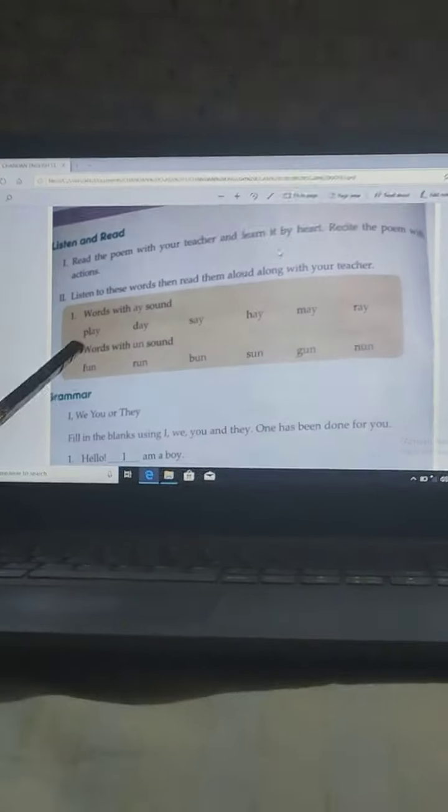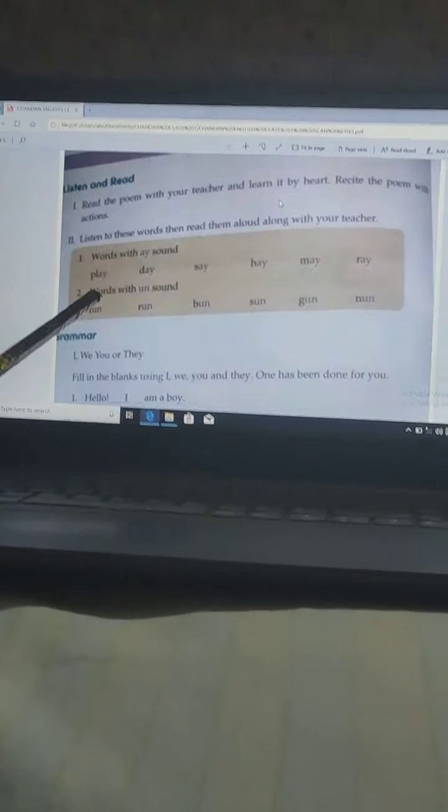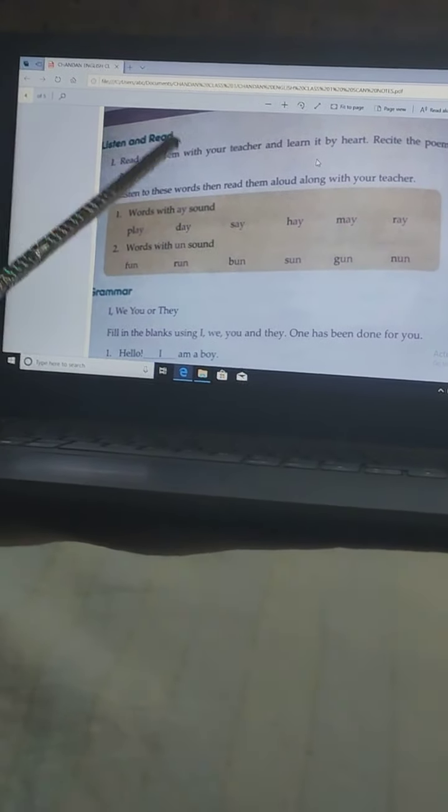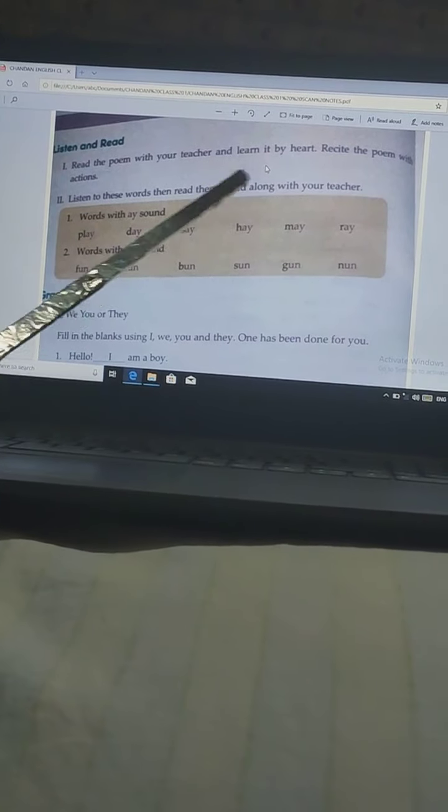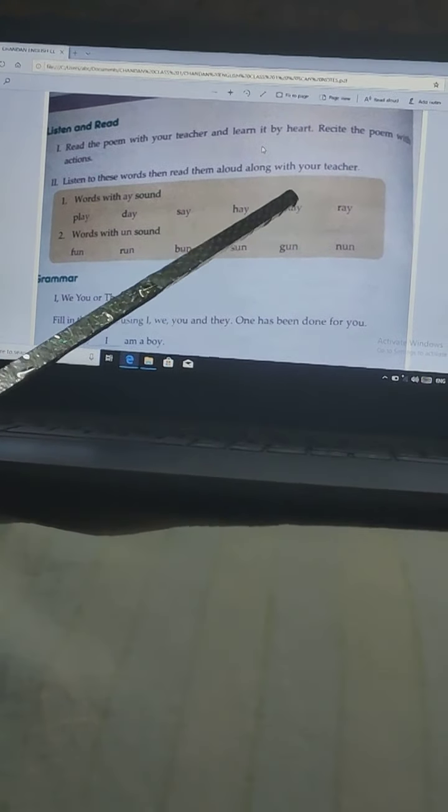Next question: Listen to these words, then read them aloud along with your teacher. I am reading the words and you have to repeat after me. First, words with the A sound. Repeat after me: Play. They. Say. Hey. May. Pray.